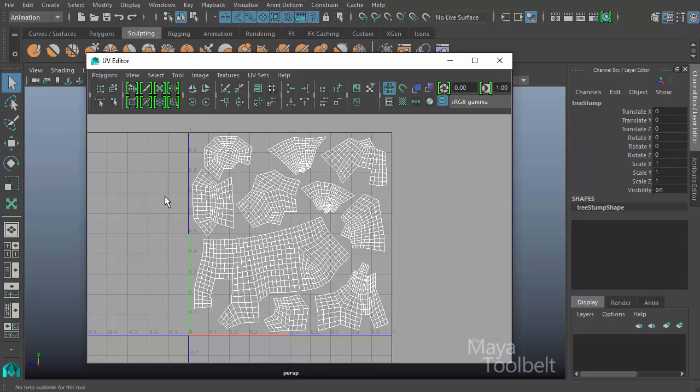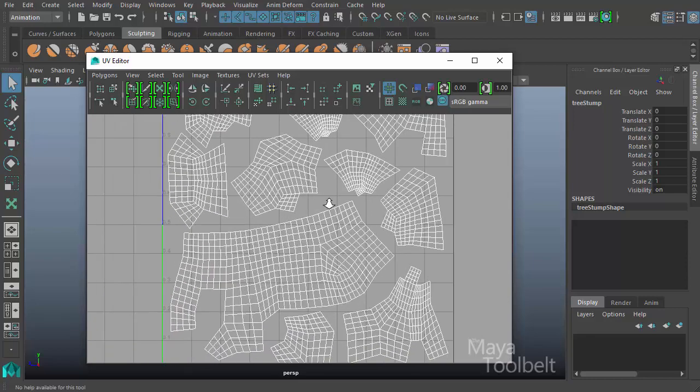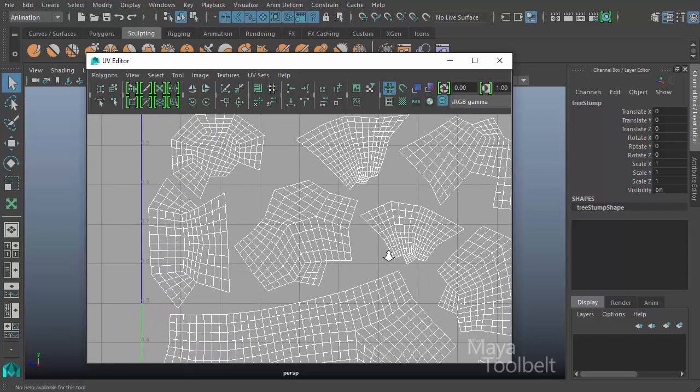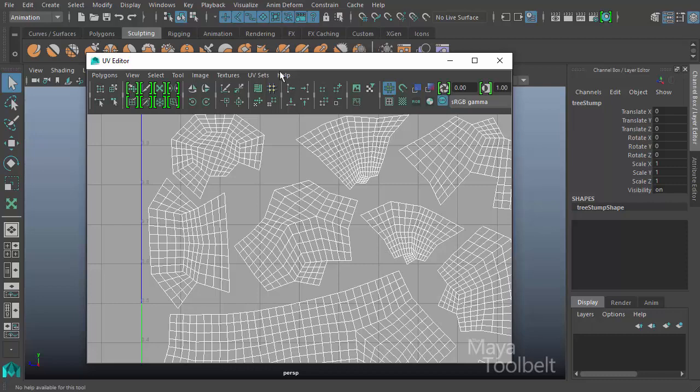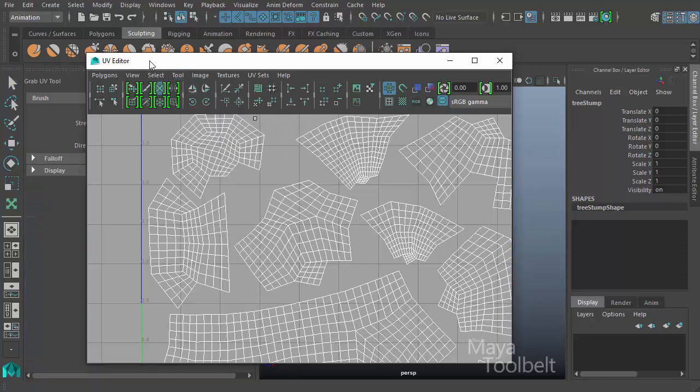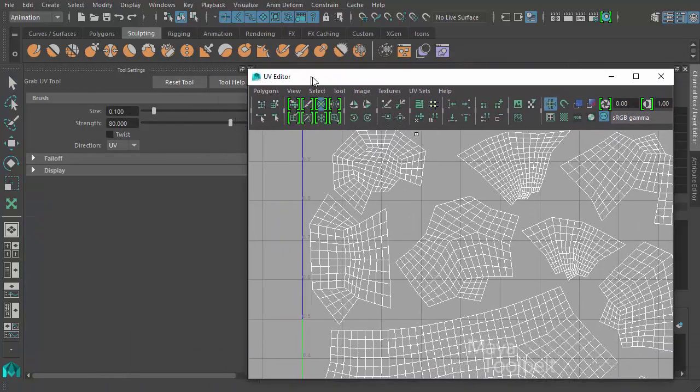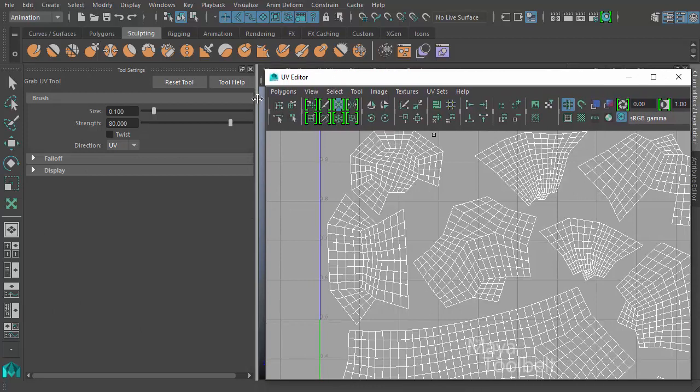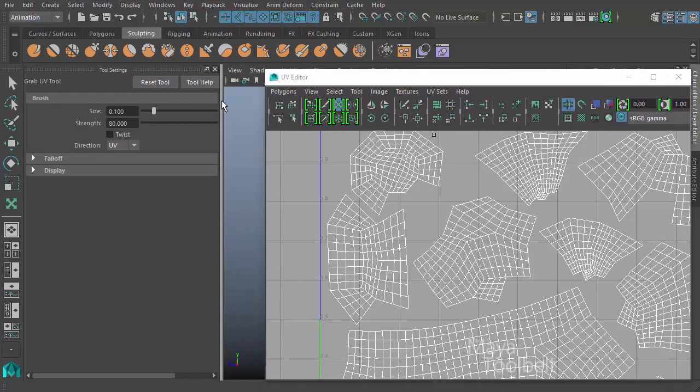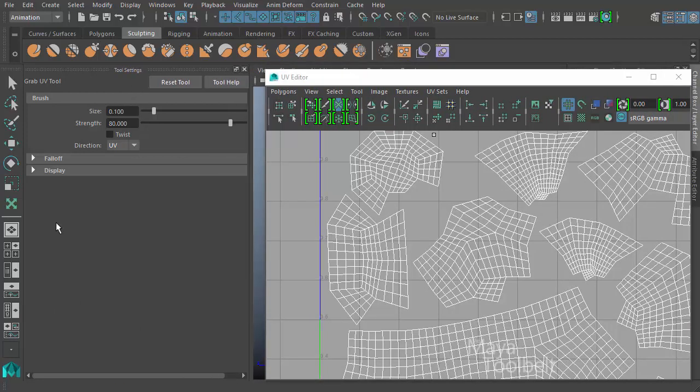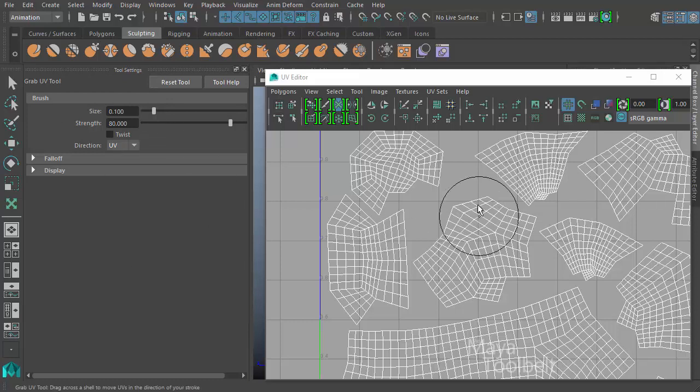So the grab UV tool, as it kind of implies by the name, it's a way of selecting and moving UVs. So I go to the tool in the tool menu here, grab UV tool, and I'll open the options. And I'll move this over to the side. So these are the grab UV tool settings here. And I'll hit reset tool just so they're using their default settings.